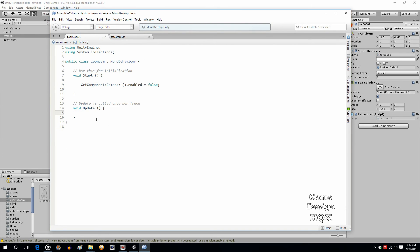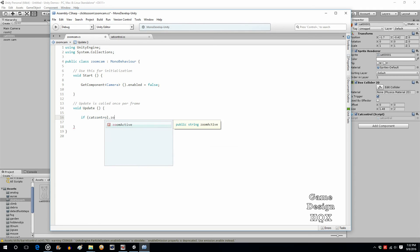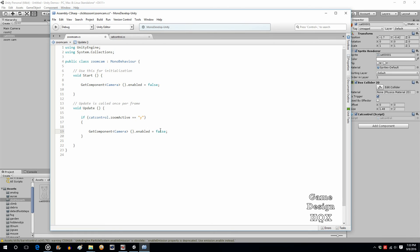Go back to ZoomCam, and in the Update section, add an if statement. Since it's a static variable, we have to say where it's declared — it's in CatControl dot zoomActive equals equals "Y". If that is true, then we take this and do the opposite — we call GetComponent Camera and set enabled to true. If I haven't missed anything, that should do it.